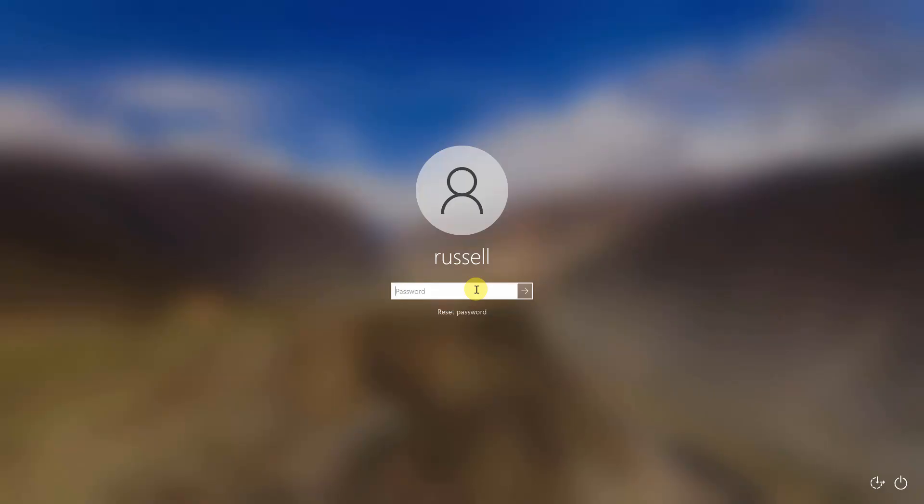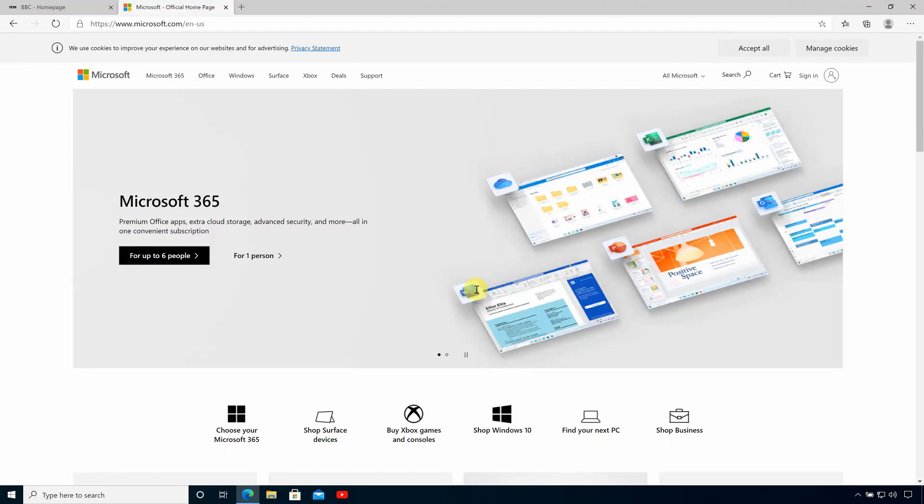Okay, we've restarted. So I'm just going to type in my password. And there you go, you can see Edge has already opened.